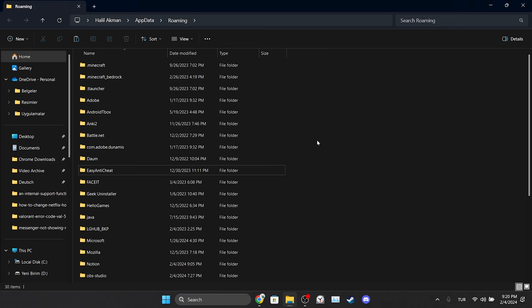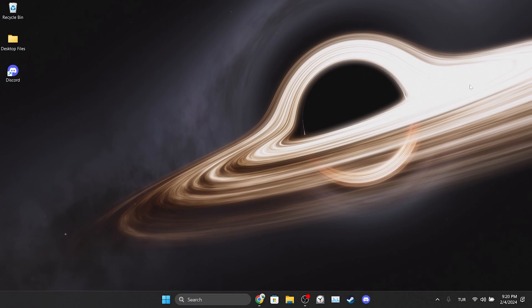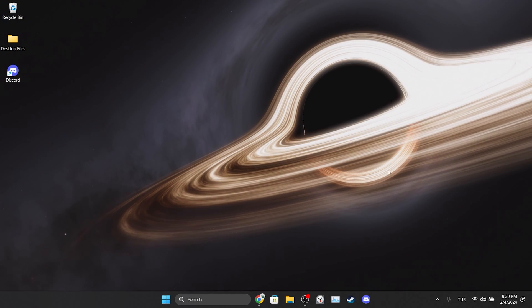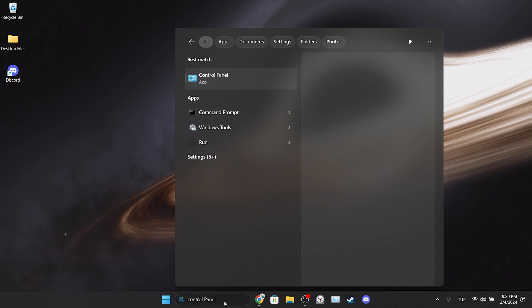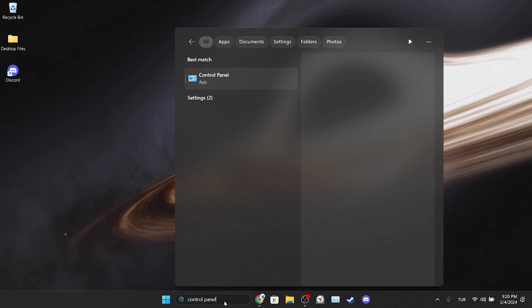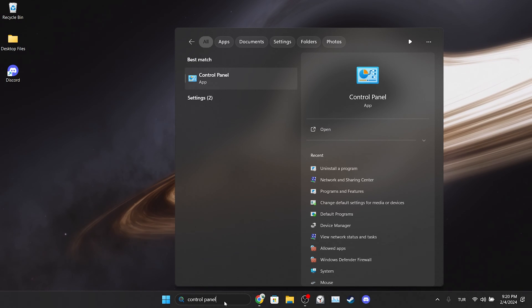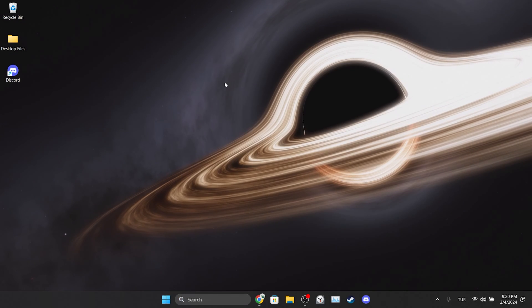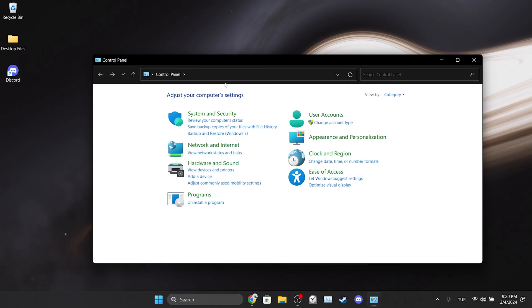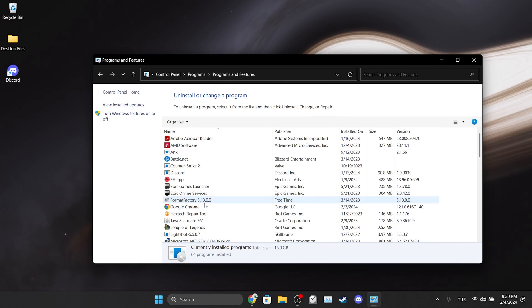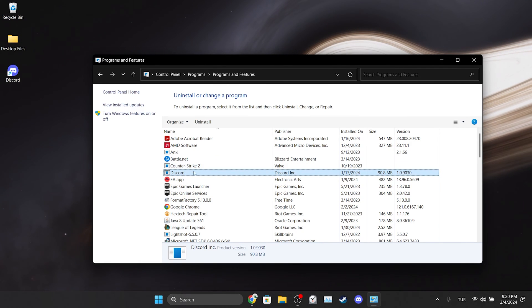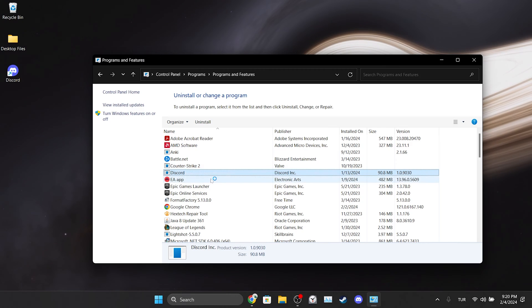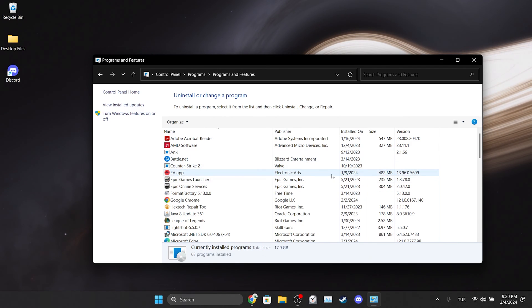Now we can uninstall Discord. To do this, go to search and open Control Panel. After opening Control Panel, click uninstall a program. We find Discord among our applications and right click on it, then click uninstall. We have uninstalled Discord.